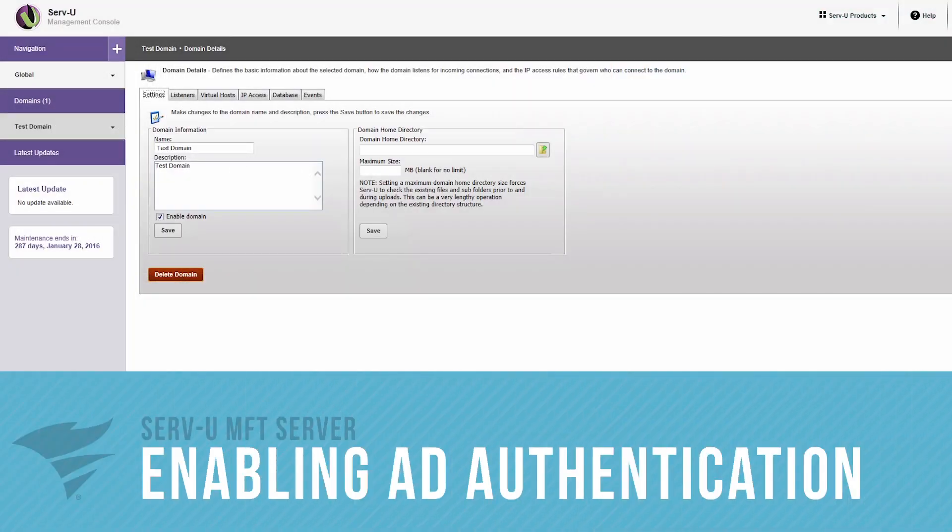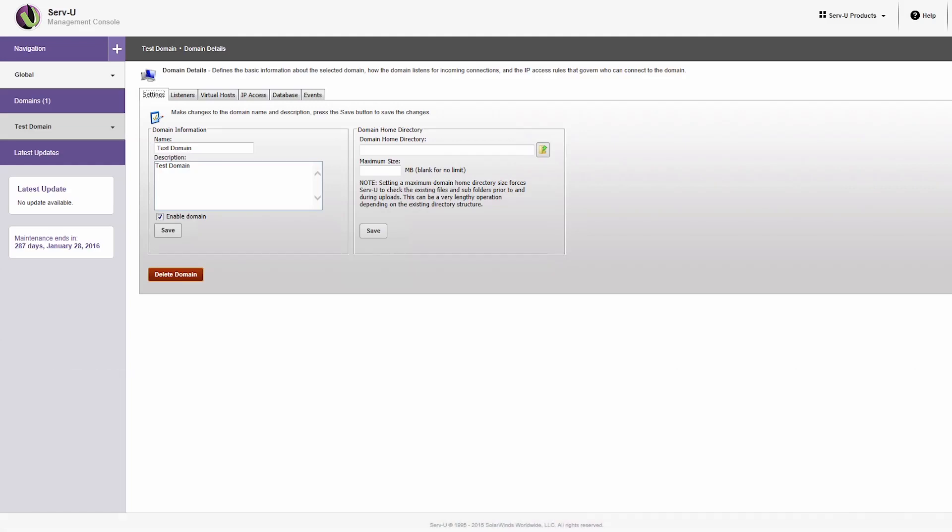Make sure Servview MFT Server is installed on a server that is a member of a Windows domain. You will be using this for user authentication.